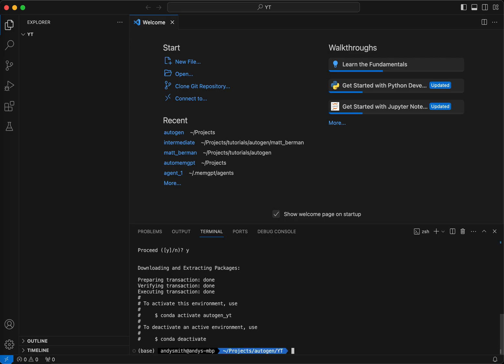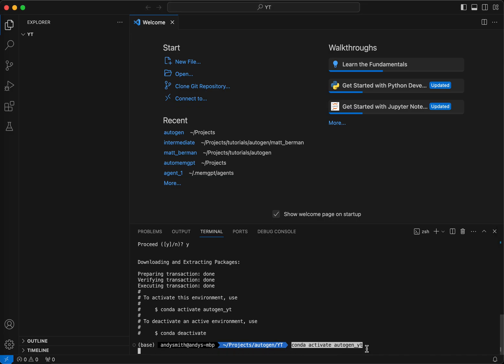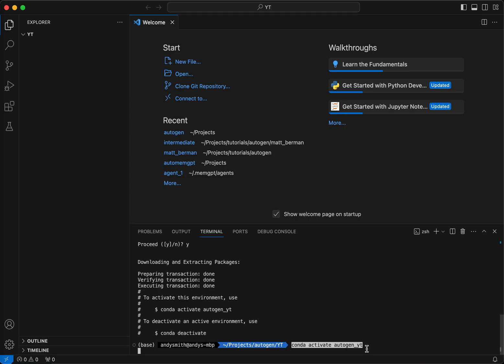You see it's giving me instructions on how to actually activate this environment. I'm going to go ahead and do that right now. Conda activate autogenyt. Hit enter. And as you can see here, the autogenyt environment is now active.